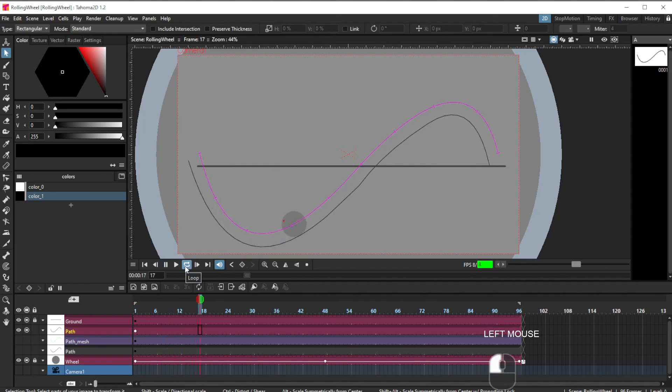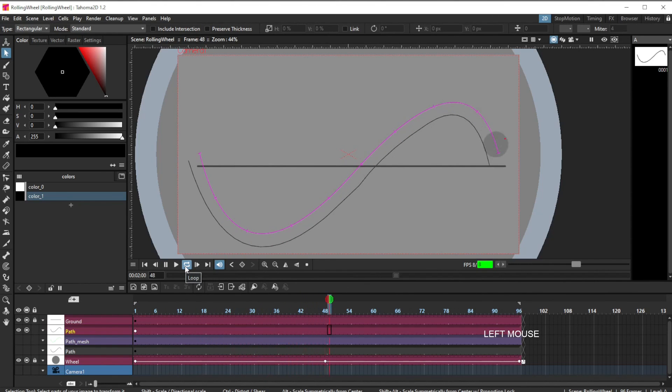And as the wheel rolls along, it doesn't seem to slide as it had been originally.